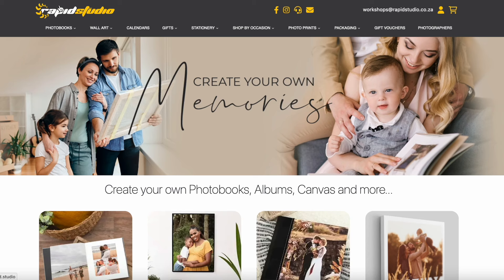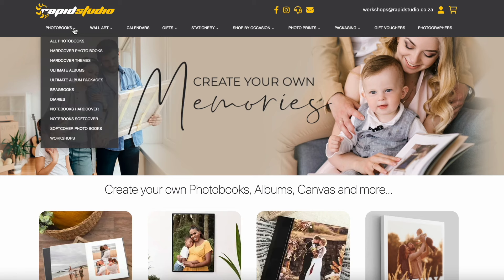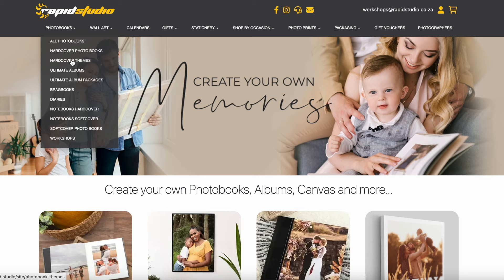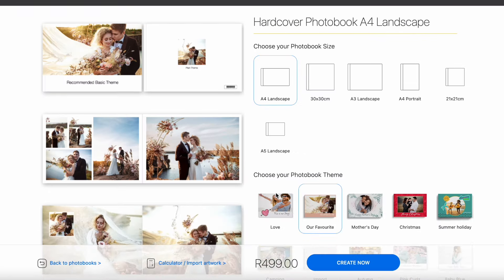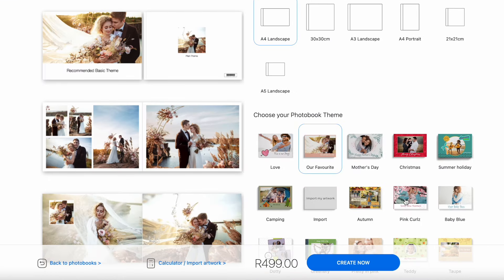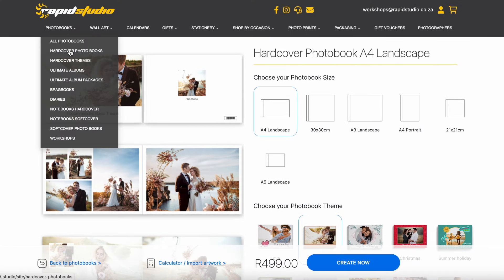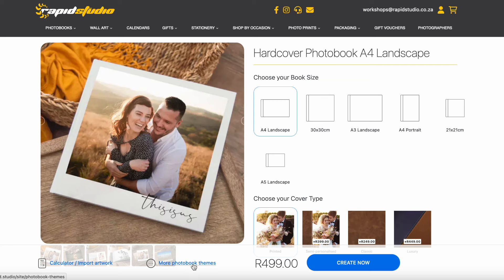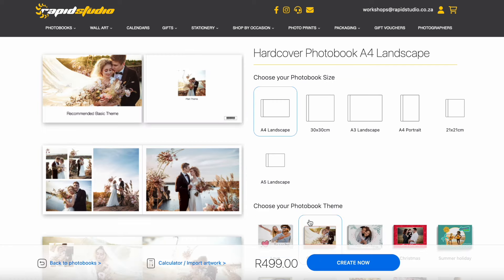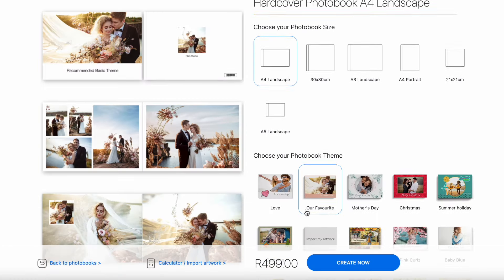Let's have a look at it. To find our photobook themes, just hover over the drop-down menu and select hardcover themes. That will take you to our library of different themed layouts to choose from. Alternatively, if you are on our hardcover photobooks page, just choose the blue hyperlink that says 'more photobook themes' and that will also take you to the library.